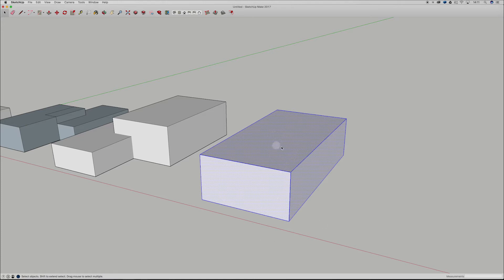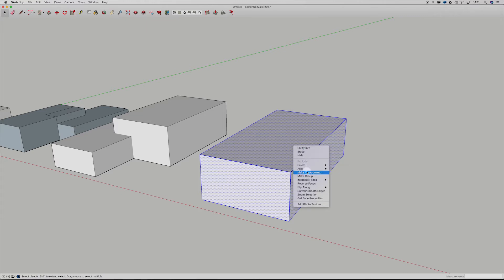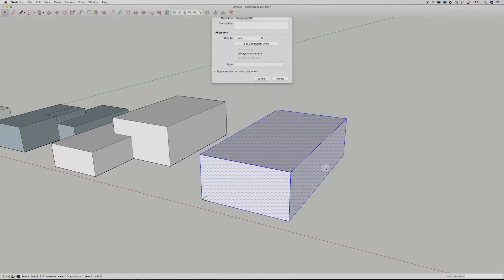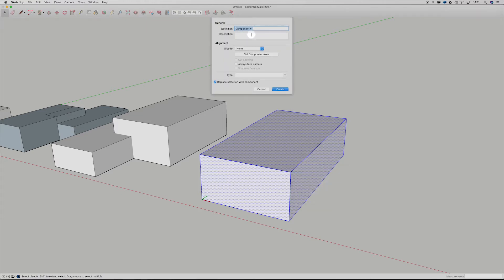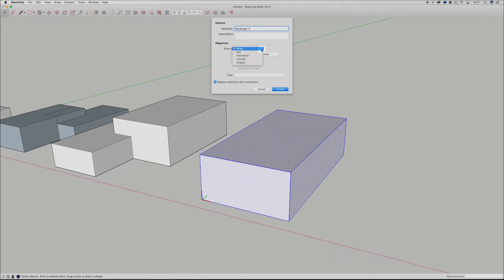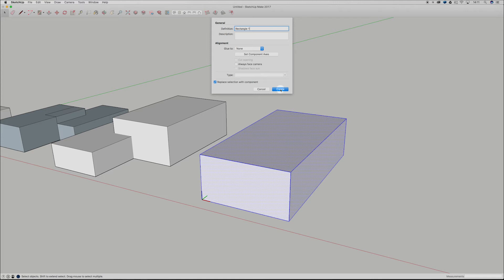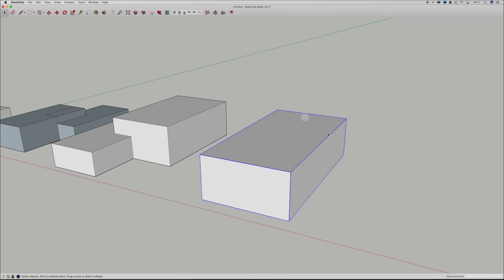Alright, so that's the difference between a double click and a triple click. Now I can right click on that and I can make a component. Comes up, we can name this and I'm just going to call it rectangle one. And I'm not going to really worry about this too much more. You can obviously align it and component axes but I just want to show you guys the general gist of creating components. So I've just created a component there.